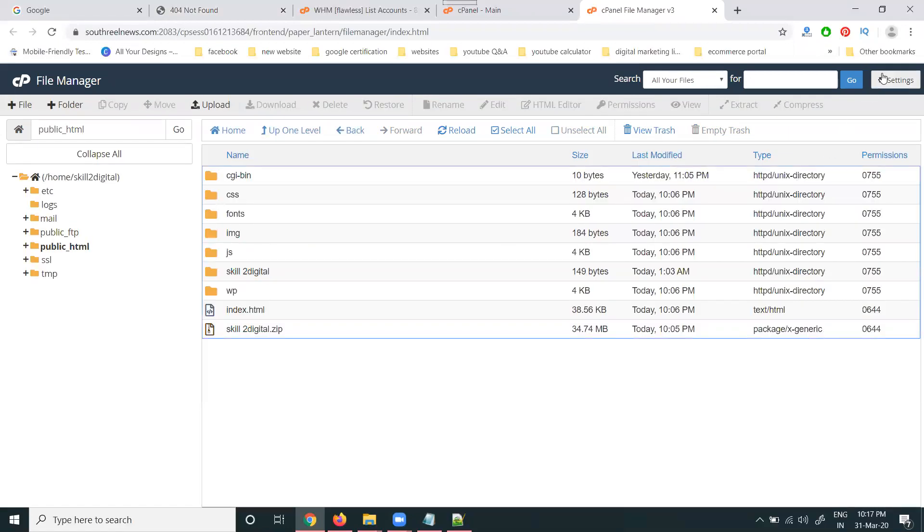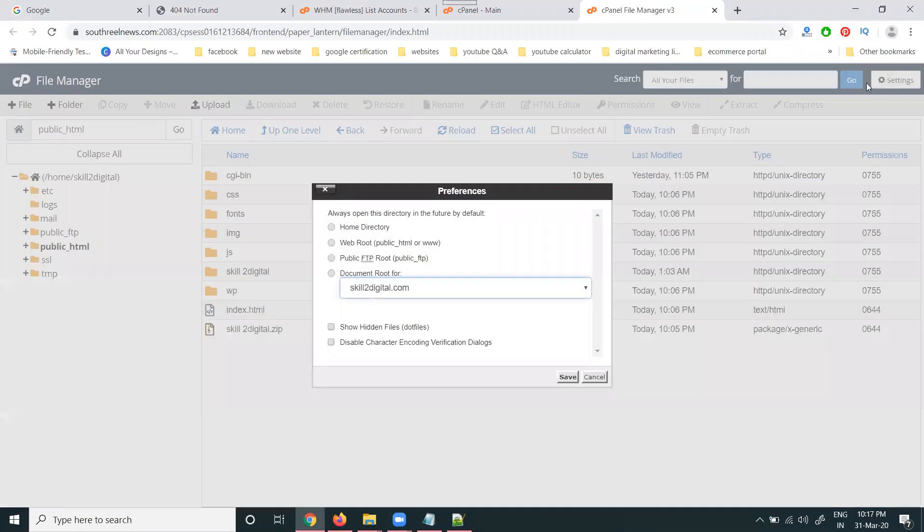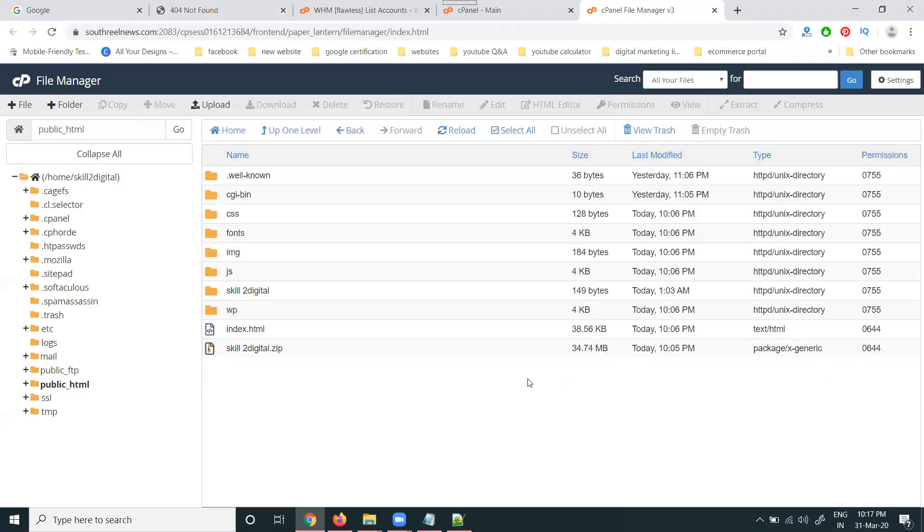Here in the setting option, they showing for show hidden files or not, click. In hidden files are there, no hidden files.